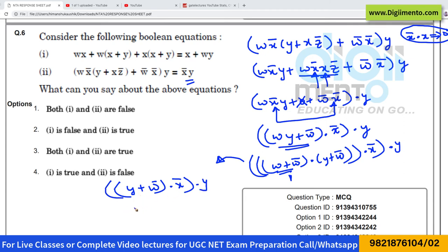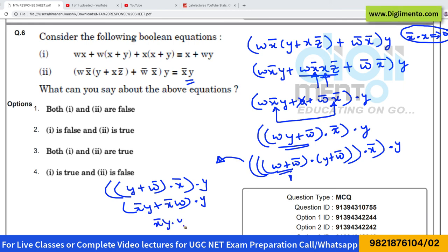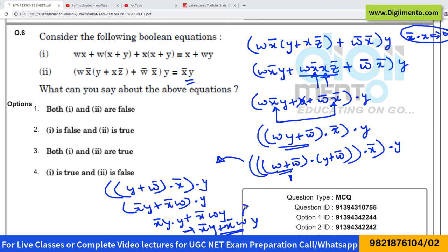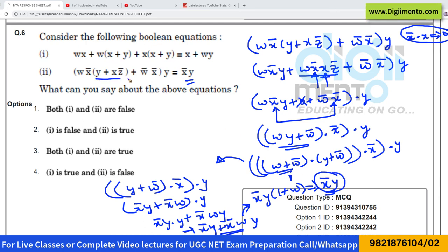Opening the brackets again: this is x'y plus x'w·y. Further simplifying, x'wy is common — taking x'y as common gives x'y·(1 plus w), which is equivalent to x'y. So the left-hand side simplifies to x'y, which equals the right-hand side.